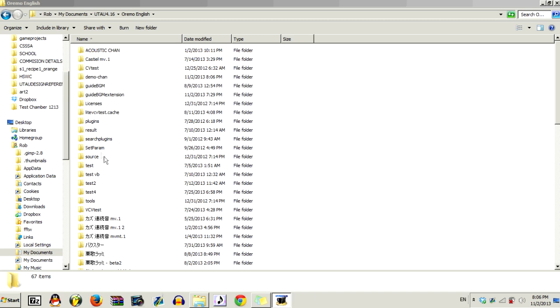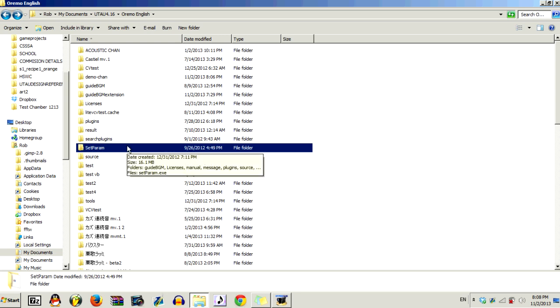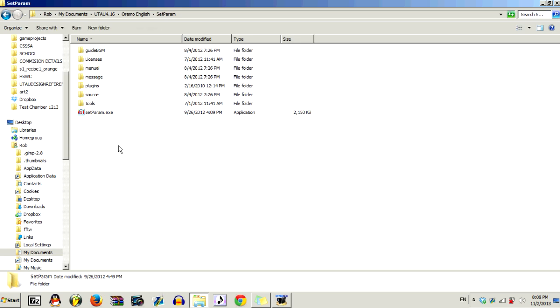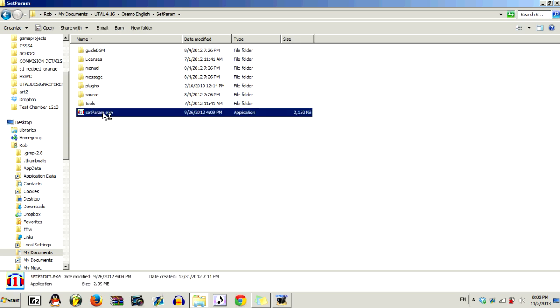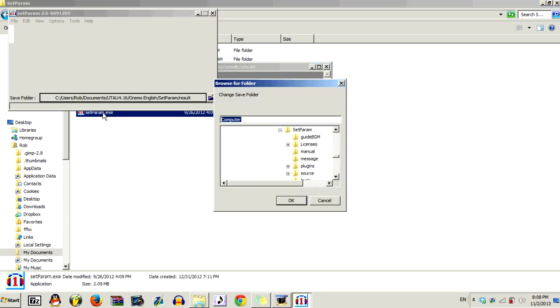Now you want to find the setparam file and open that. So I have setparam over here, and I'm just going to open it. And then open the setparam application file.